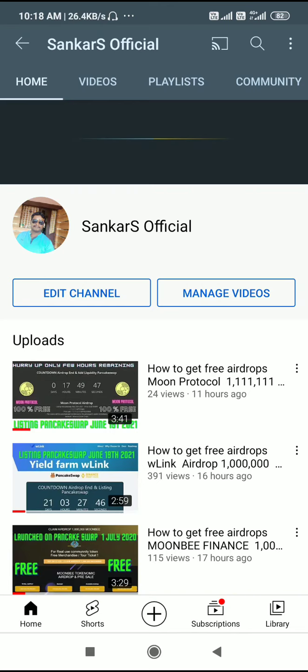Hi friends, good morning. I am Shankar and this is our YouTube channel, Shankar's Official. In our channel we are posting many free airdrop videos. Friends, if you have not subscribed our channel, kindly subscribe. If you like our channel and videos, please click the like button and share the videos with your friends.